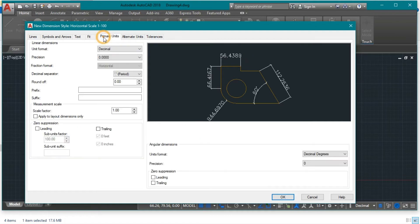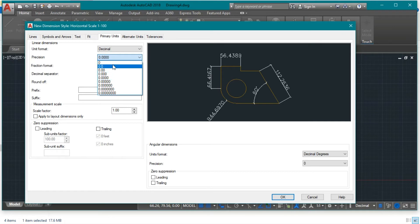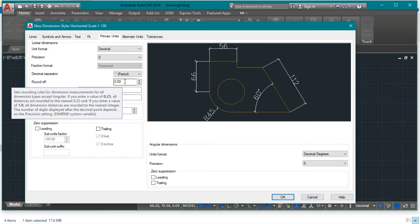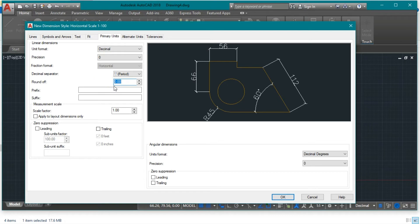Now go to the most important tab: Primary Units. Keep the unit format as Decimal. For precision, reduce it — since we have no decimal points in this drawing, choose zero decimal places. The rounding option is useful: for example, if you want dimensions rounded to the nearest 5 cm increment, type 5 here. A dimension of 22 cm would round to 20 cm. This comes in handy for beams and other structures.